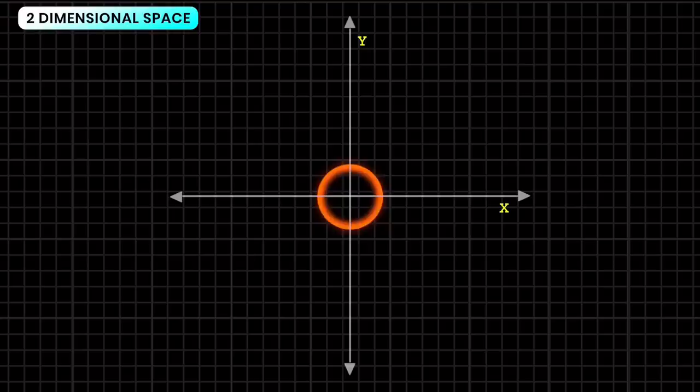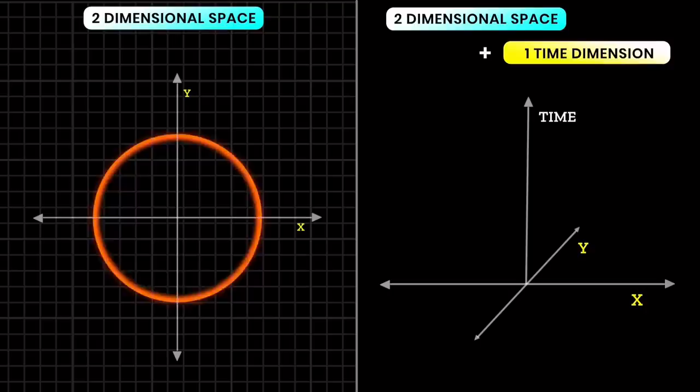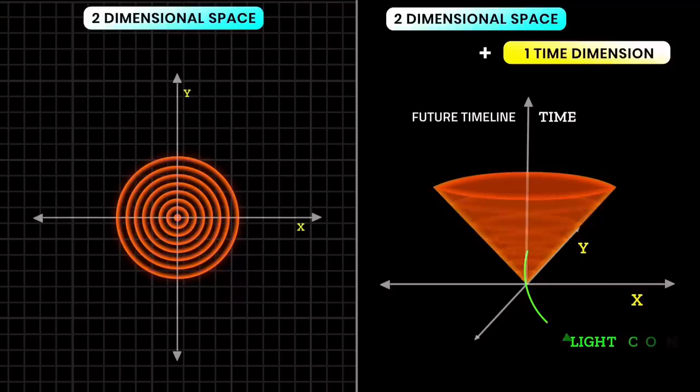For our light circle to expand, it requires time. Without time it can't expand. So we add time as an extra dimension perpendicular to the space dimensions. This time axis accesses light's future timeline. We can now see the light circle traveling frame by frame through time. This is called a future light cone, and nothing can escape from the light cone.